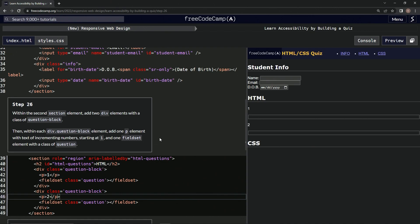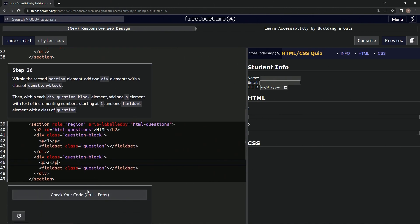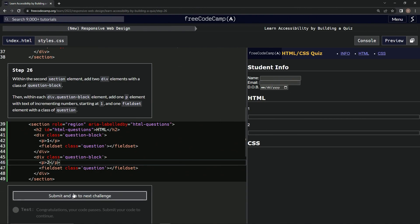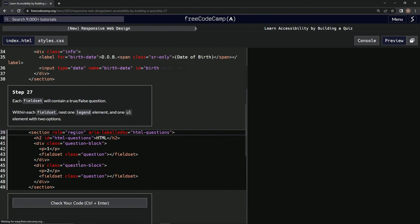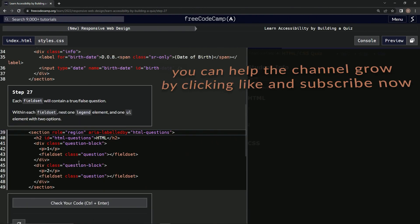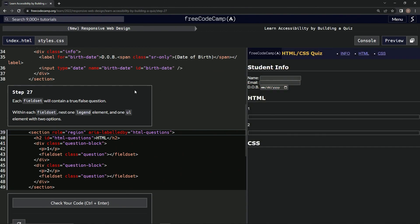Now we've got this going on over here. Let's check it, looks good, and submit it. All right, now we're on to step 27, and we'll see you next time.